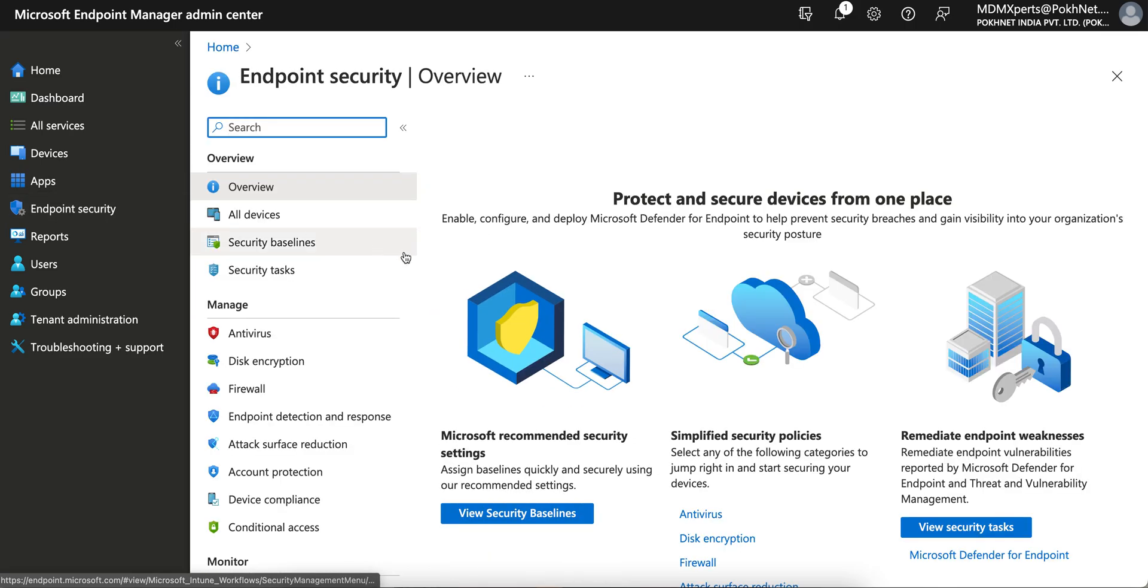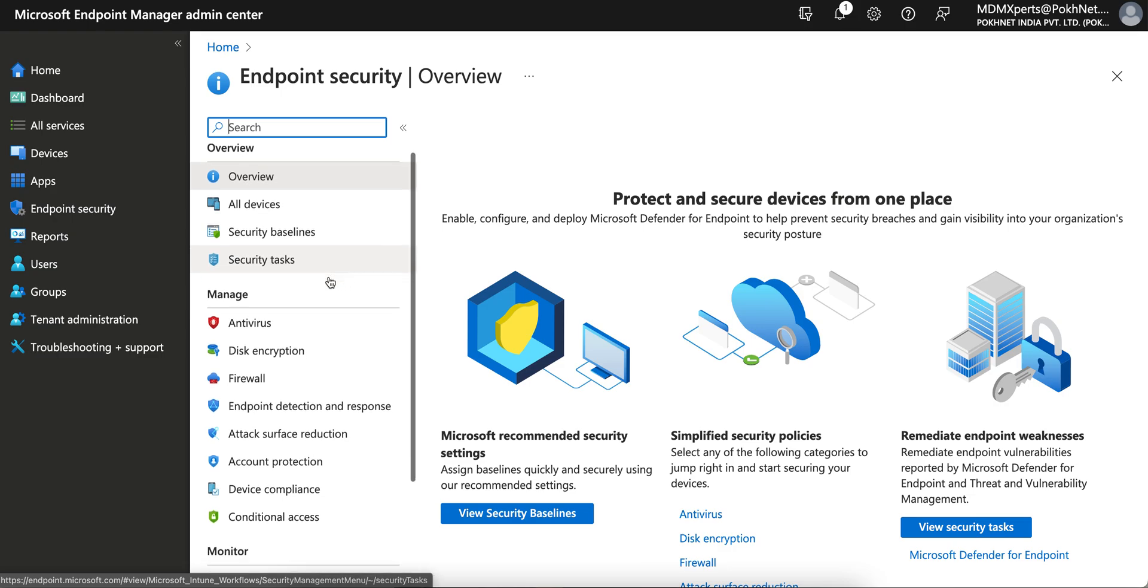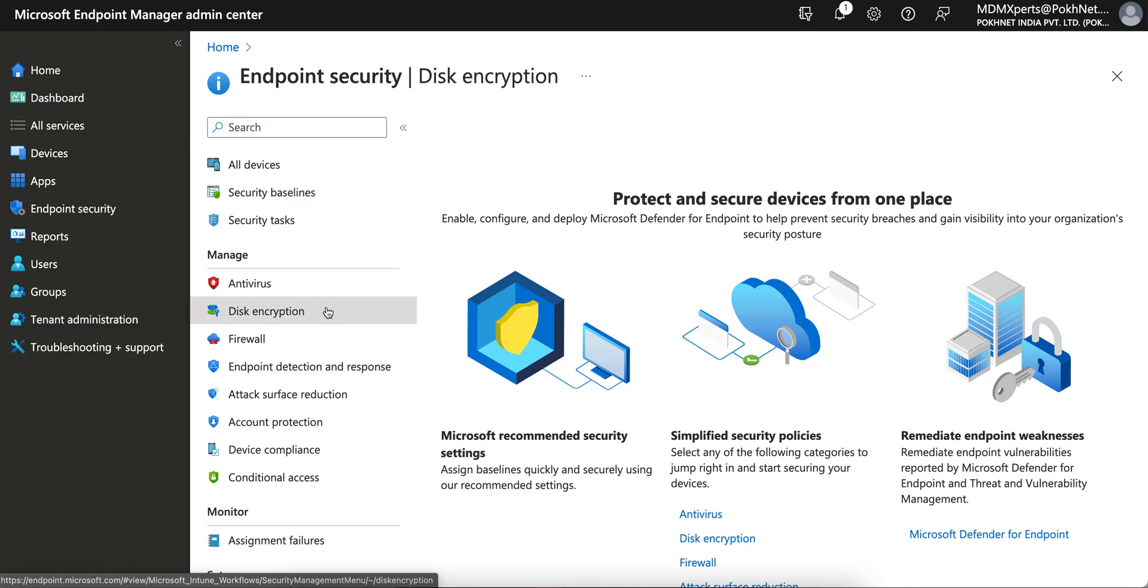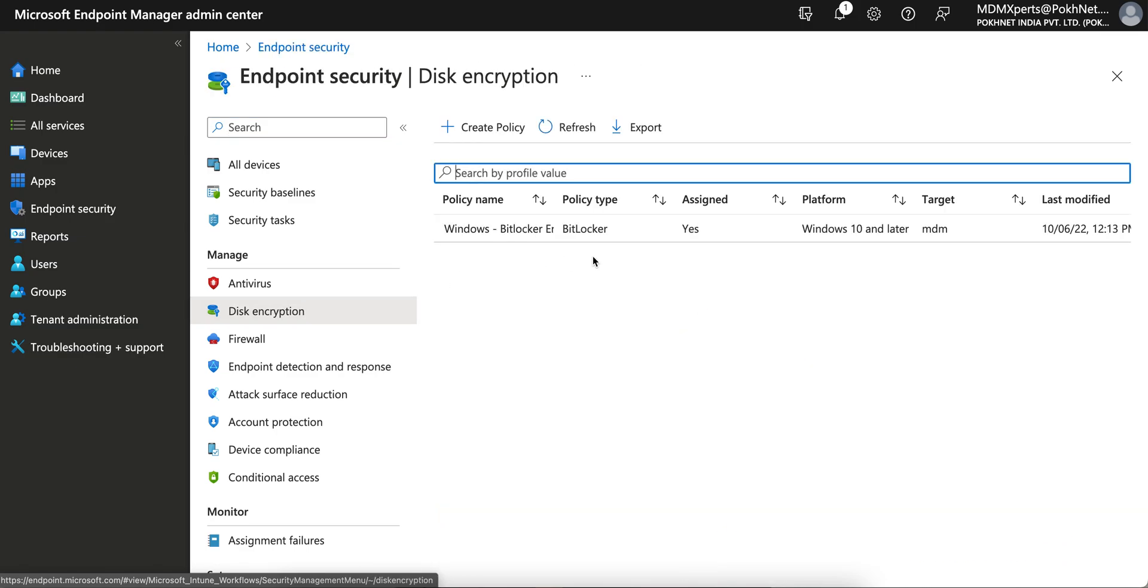And here you have to go to Disk Encryptions. So here you have to go to disk encryptions. Since I have already created one, I'm just going to create a new policy for your reference.